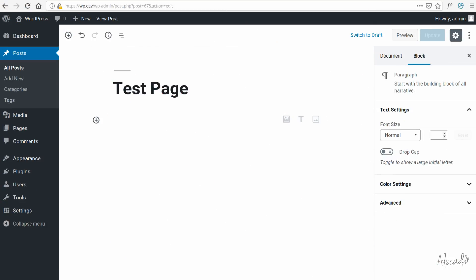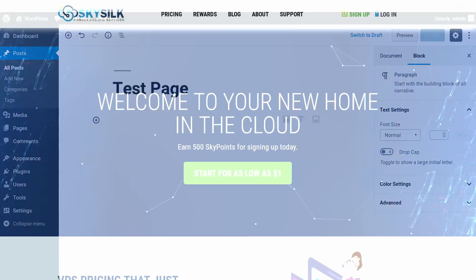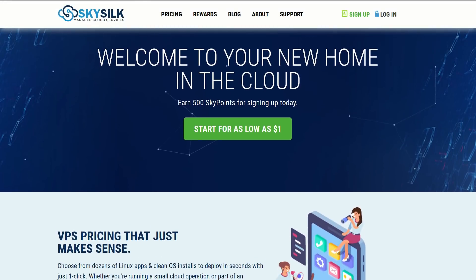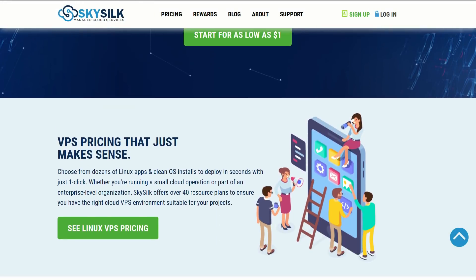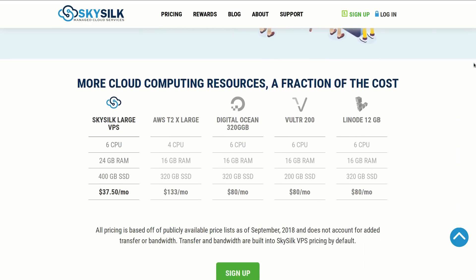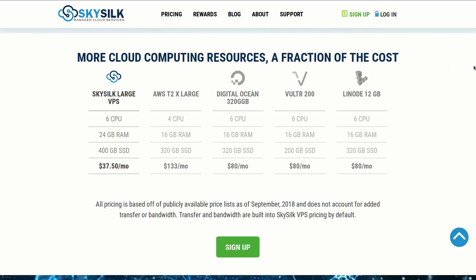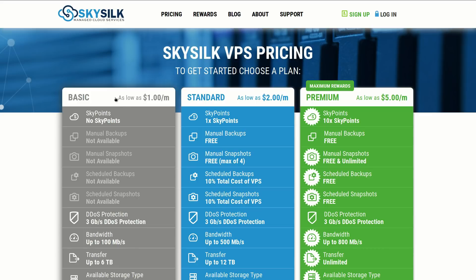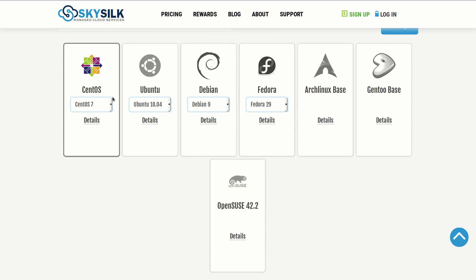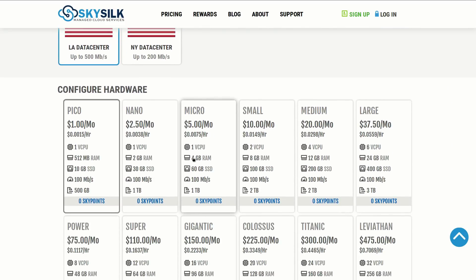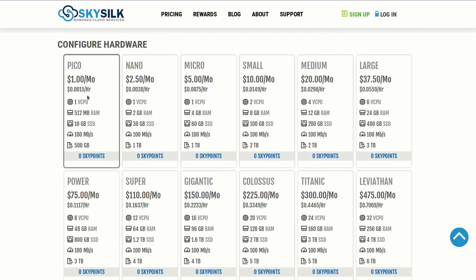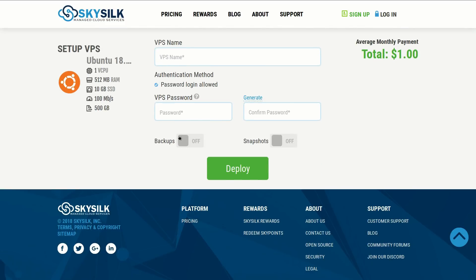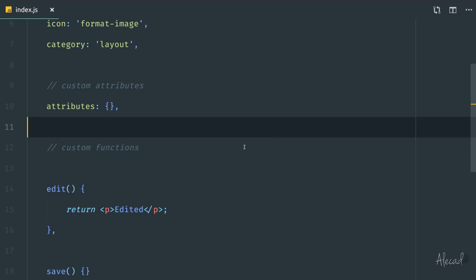Hey, what's up guys, Alex here. Thank you for checking this video and welcome to another tutorial about Gutenberg. This episode is brought to you by SkySilk. If you're looking for a powerful, reliable, and affordable VPS in the cloud, SkySilk.com is the answer. Click the link in the description below to learn more.